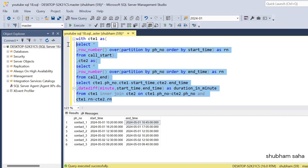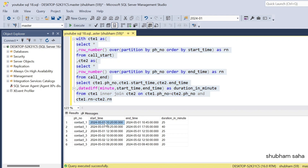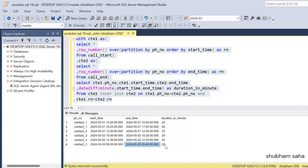If I run this final query I get the expected output. For contact_one, the call started at 10:20 and ended at 10:45, giving a duration of 25 minutes. For contact ID 3, the call started at 9:20 and ended at 9:40, giving a duration of 20 minutes. I hope you understood — please hit the like button and subscribe. Goodbye!